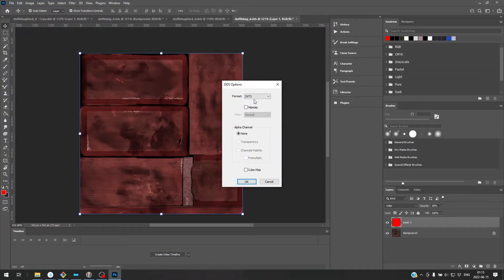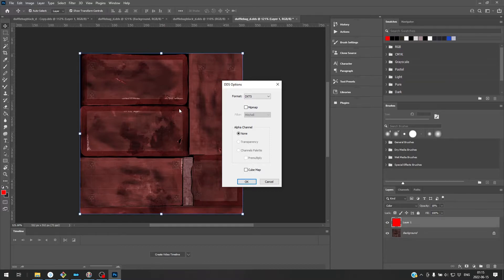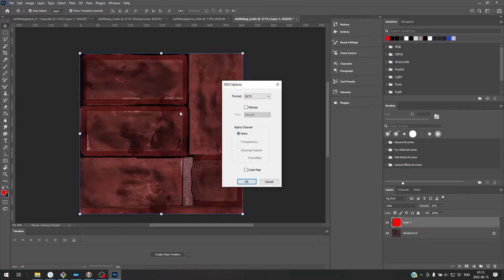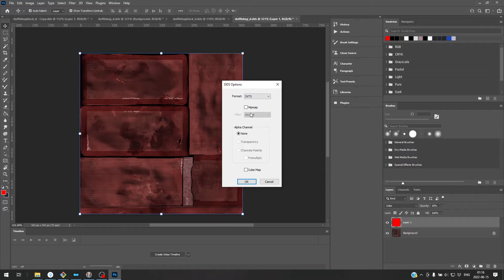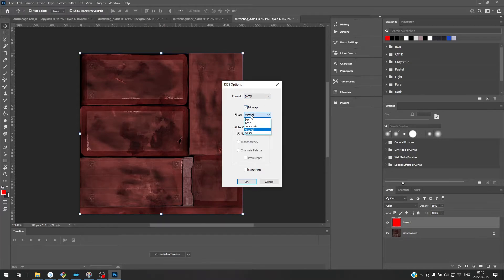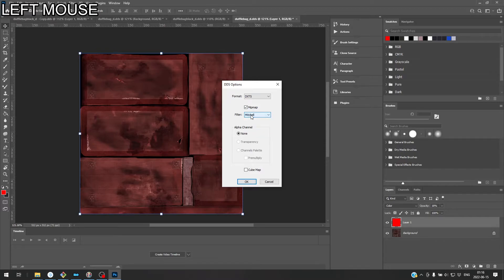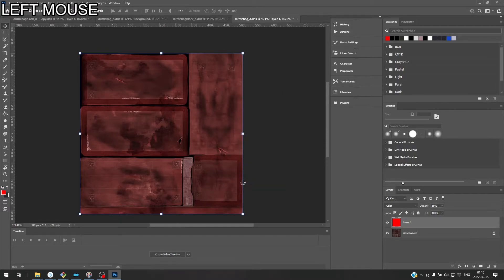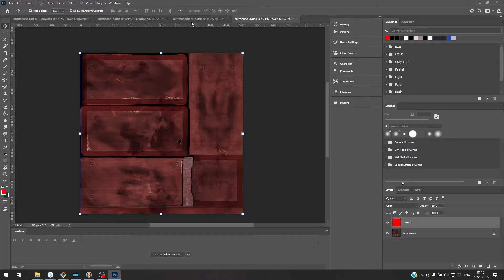I know a lot of places say to use DXT1. I find that it compresses it a little bit too much. And also even though it doesn't have an alpha channel, it doesn't break the game or anything if you use DXT5. It just looks way better in my opinion. Go with the mipmap. And that's fine, I think.